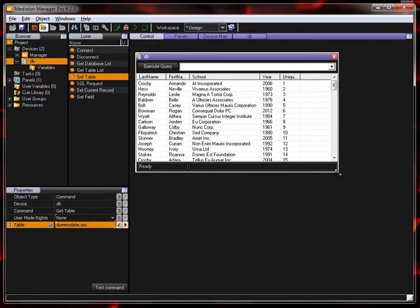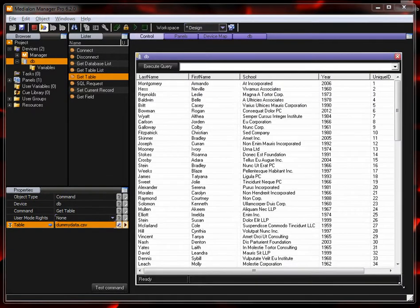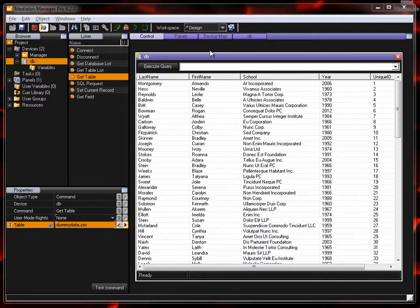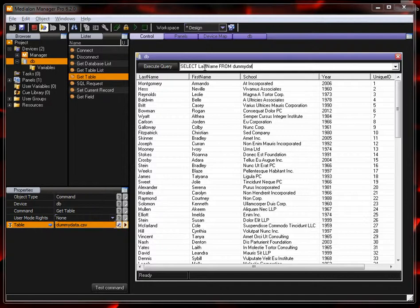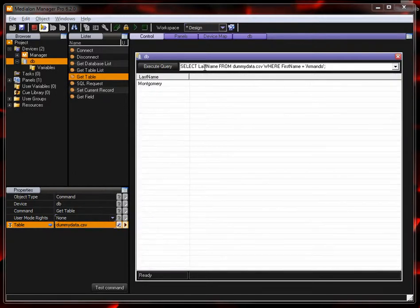So now we have all that data available in manager and we can search through that using standard SQL query commands such as select last name from, and then you have to add the name of the table, so dummy data dot CSV, and then give a condition where first name equals Armando. Semicolon to end it. And now we see we have Montgomery.